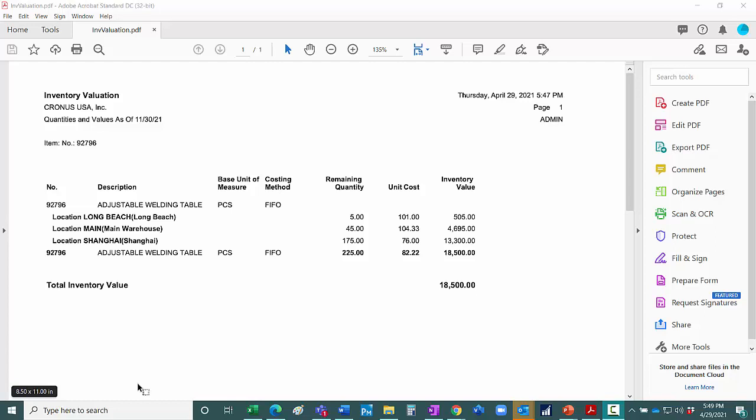Here are my current unit costs of one item in three different locations: Long Beach, Maine, and Shanghai.